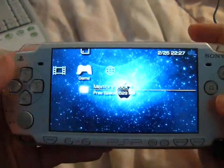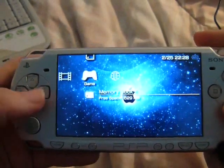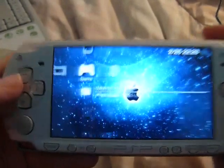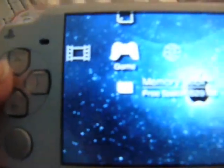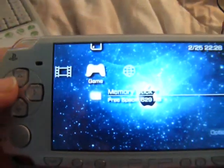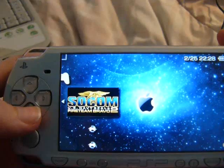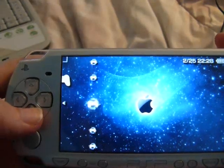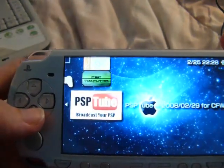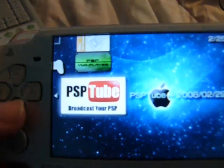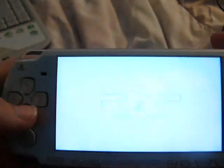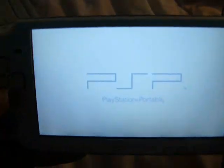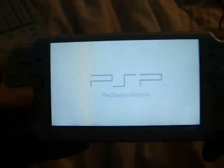Now for the PSP part. You scroll over to game, then go to your memory stick. Mine's all the way at the bottom. Then you just open it up, click X. It opens up like a normal game, as you can see.